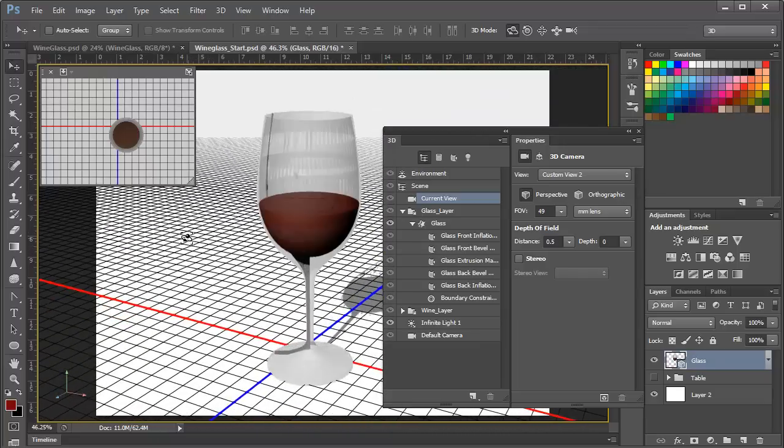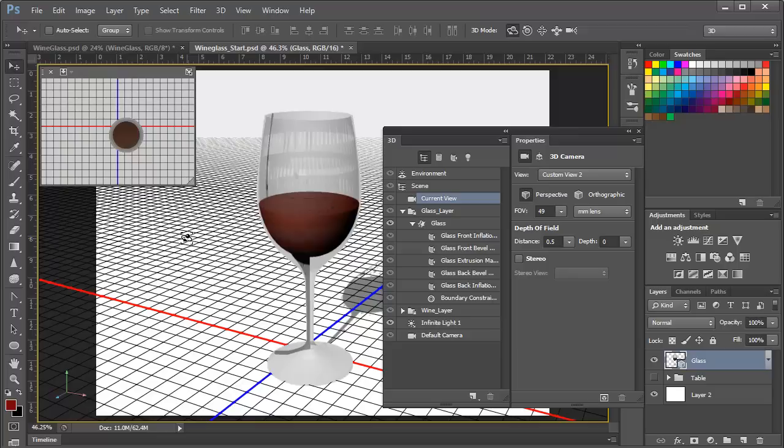So we'll call that a wrap for this session, and in the next video, we'll pick directly up where we left off here, and we'll look at actually making the glass a photorealistic crystal glass material with a transparent wine, adding a reflection, and modifying the shadows a bit. So join me in the next video.